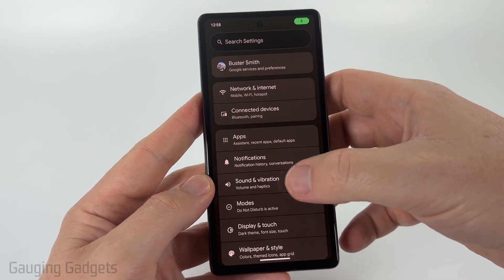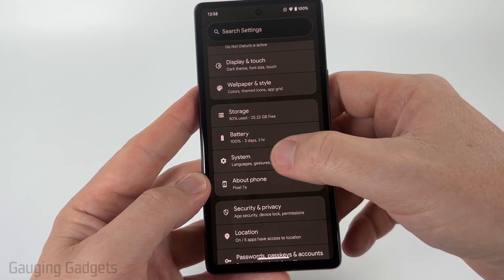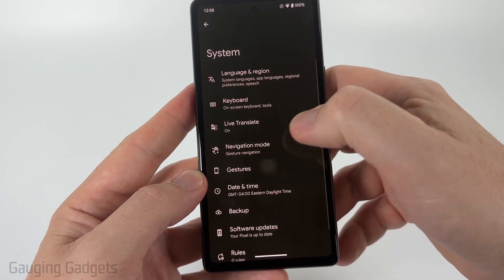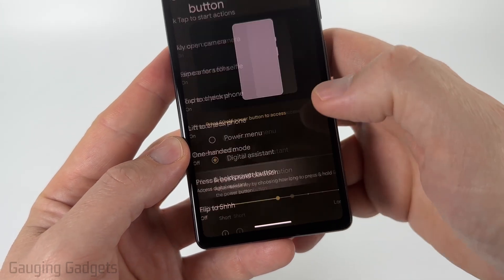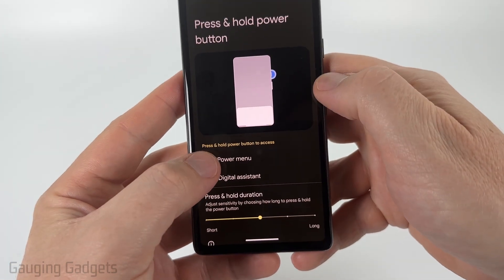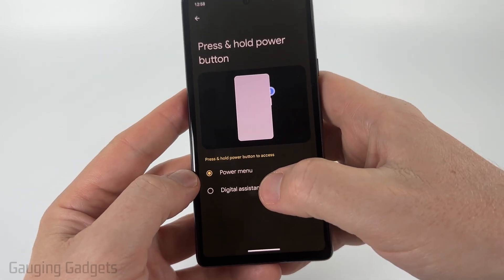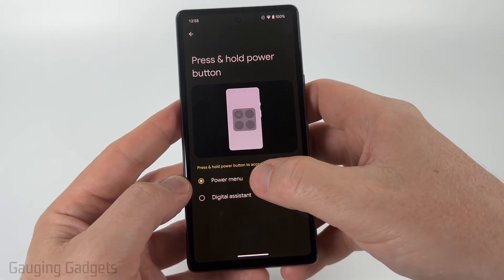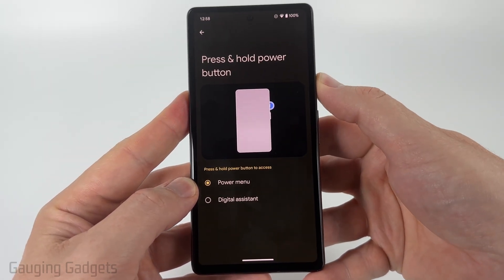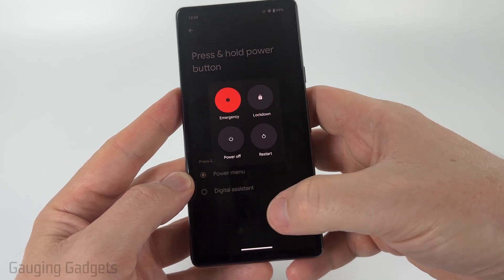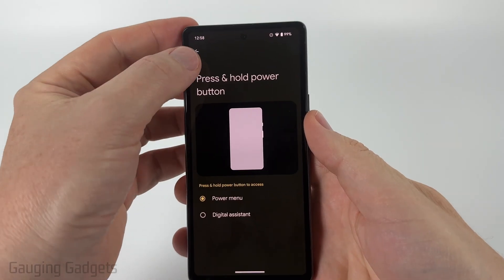The first setting to change is the power button behavior — currently, holding it brings up Gemini. To turn that off, scroll down to the bottom, select System, then select Gestures, and find Press and Hold Power Button. Set that to bring up the power menu rather than the digital assistant. Now holding the power button will give the option to turn off your phone.